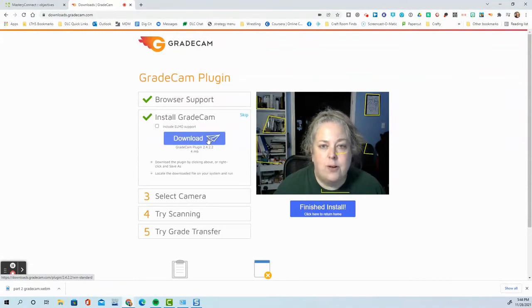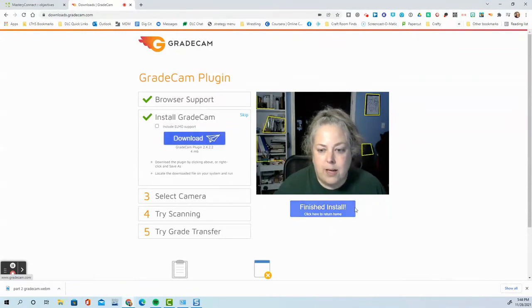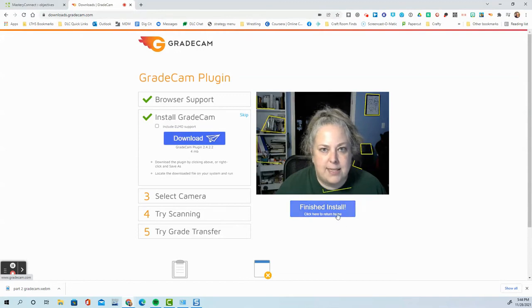And once it's installed, you will know because you'll get this little button right here. Don't press that. It takes you somewhere weird.